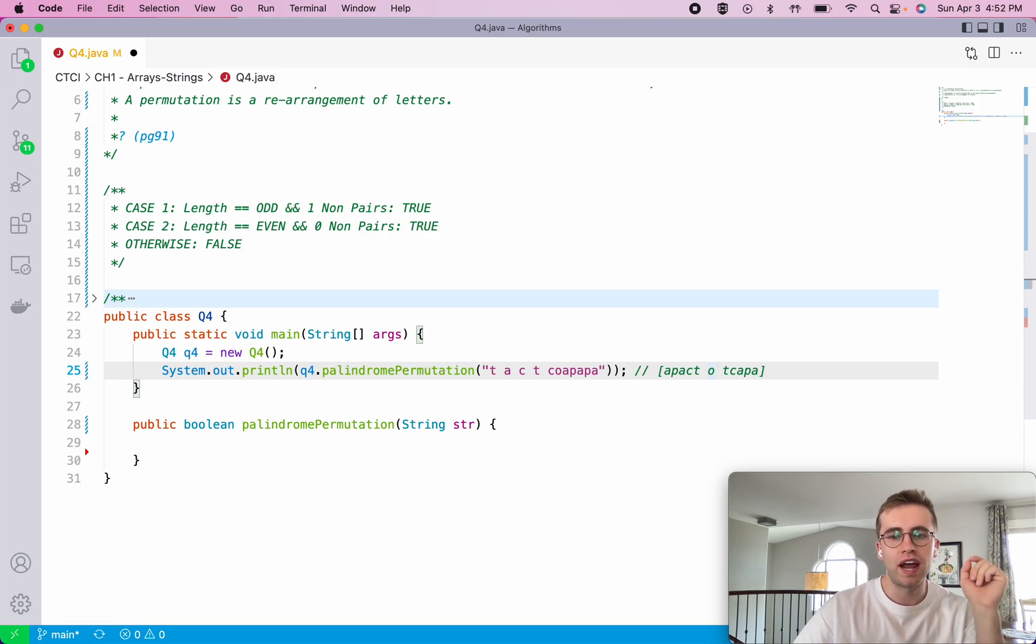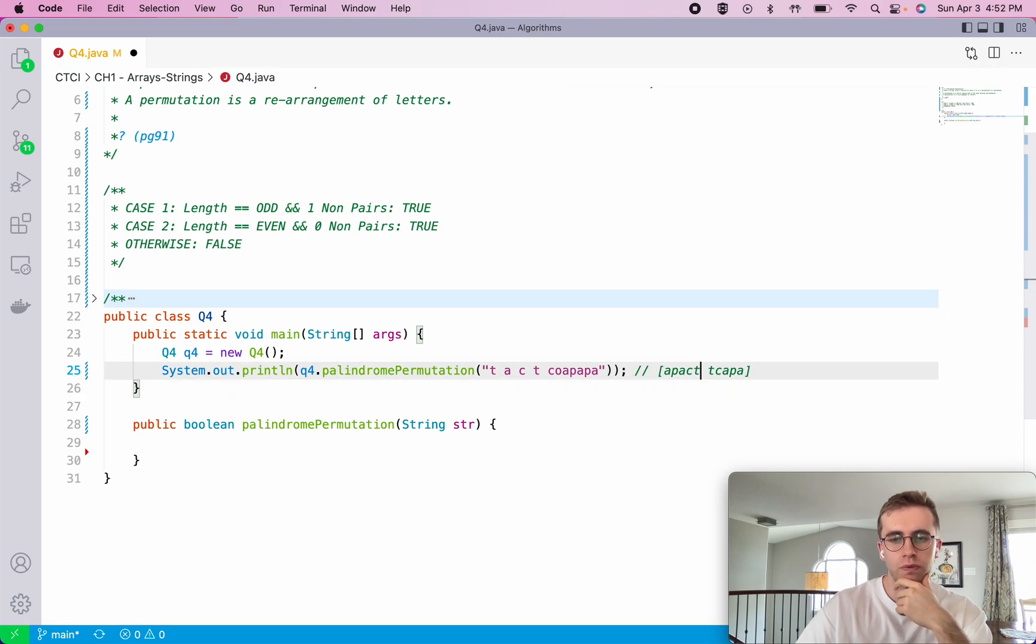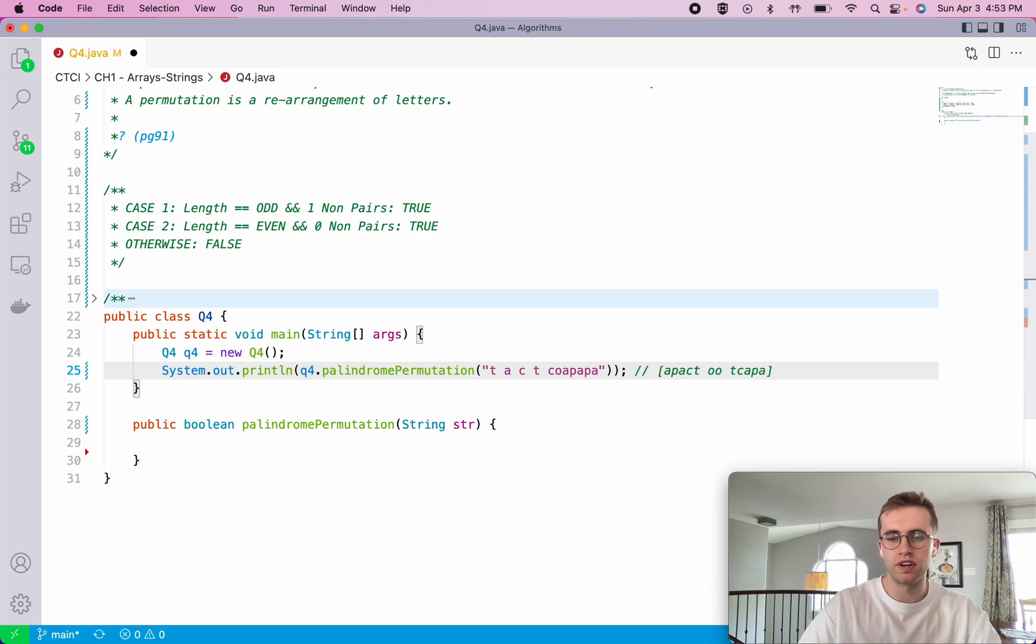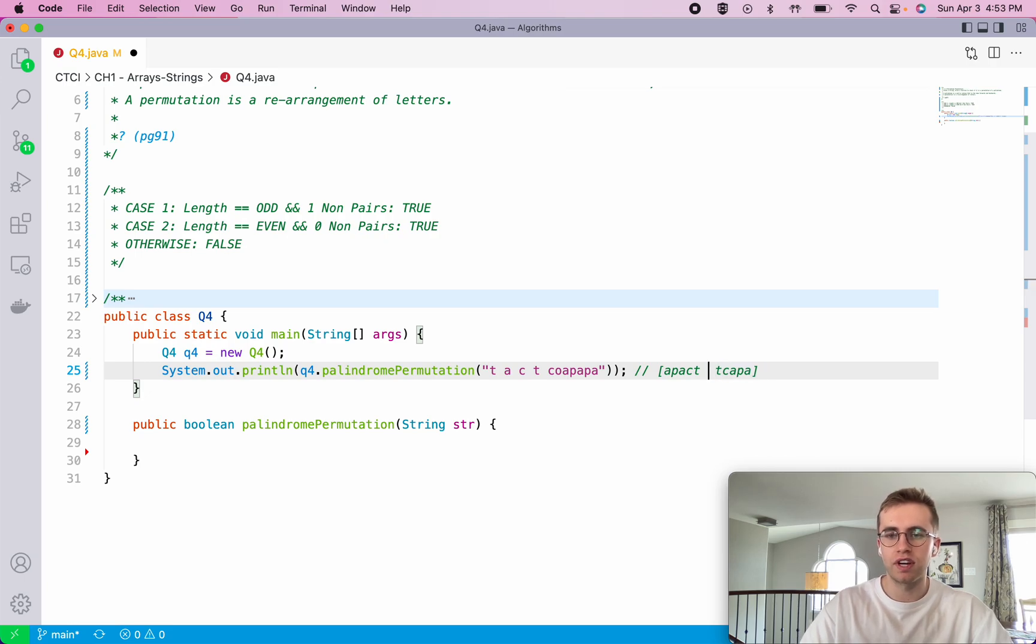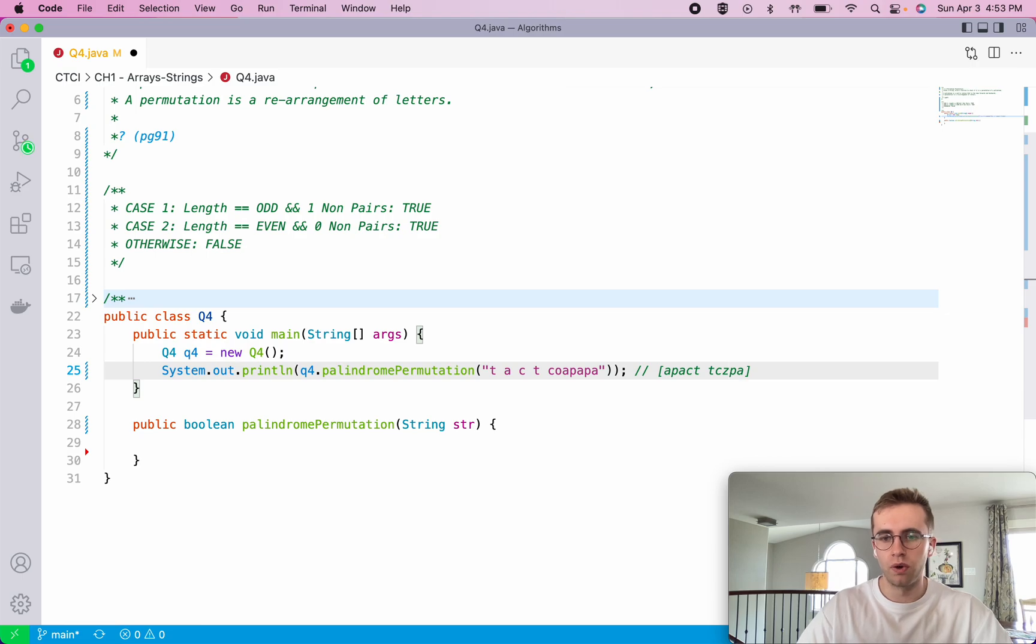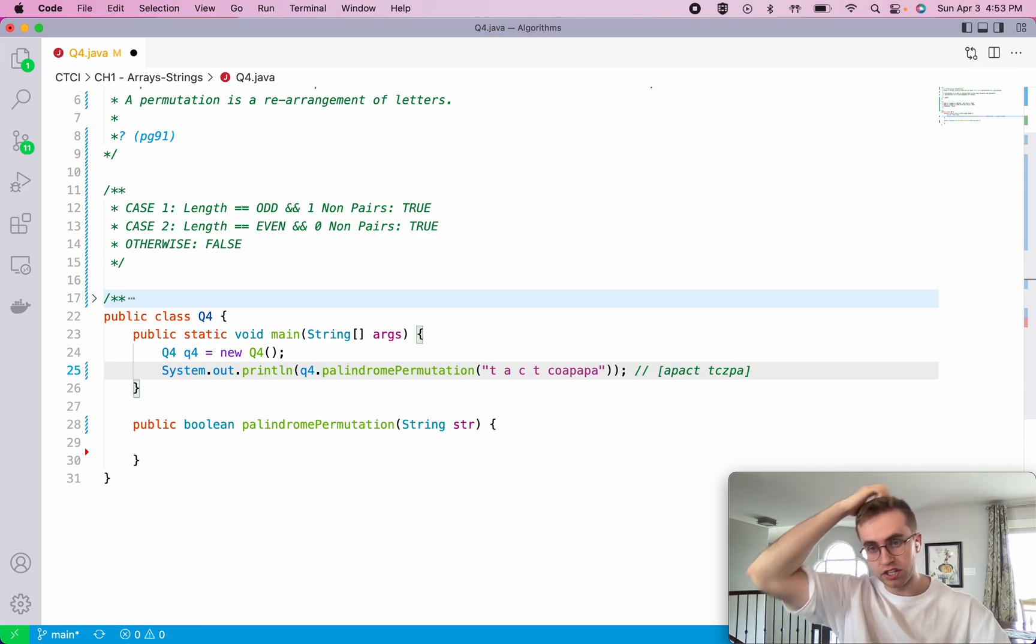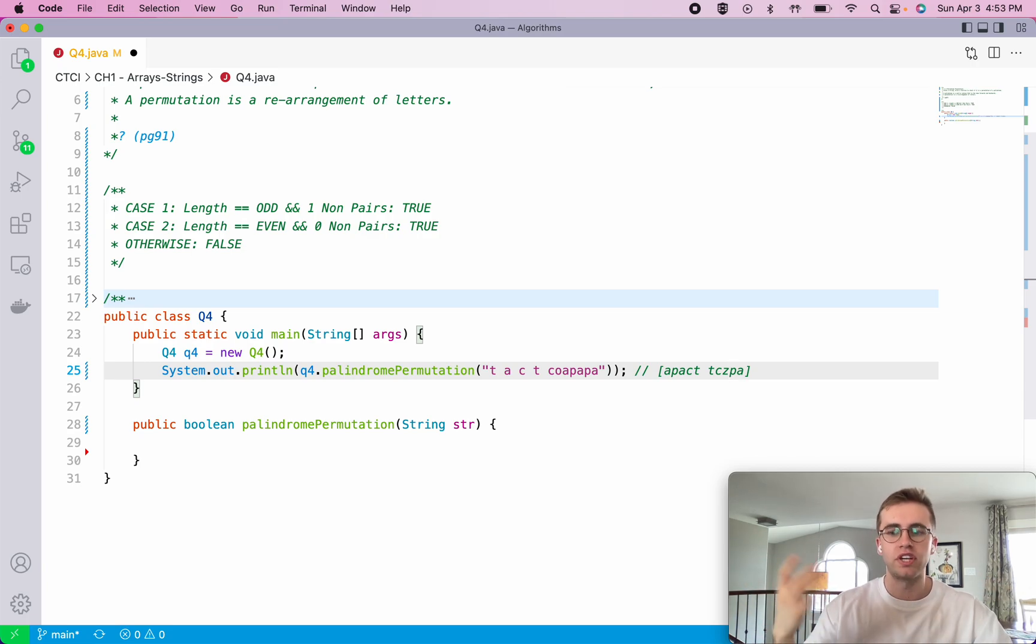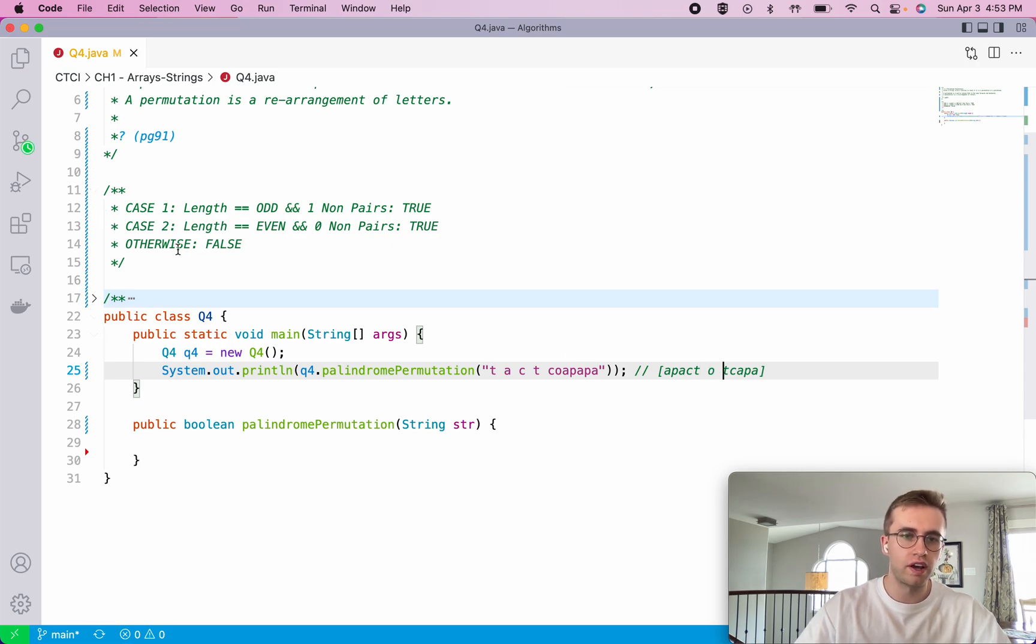But if it has an even length, for it to be true every single character in here has to have a matching pair, which it does. So we could add two O's here and that's also matching. But if it has an even length and there's two letters here that don't have a matching pair, then we know that it's not a permutation of a palindrome. So those are the two cases where it's true, and otherwise we return false.